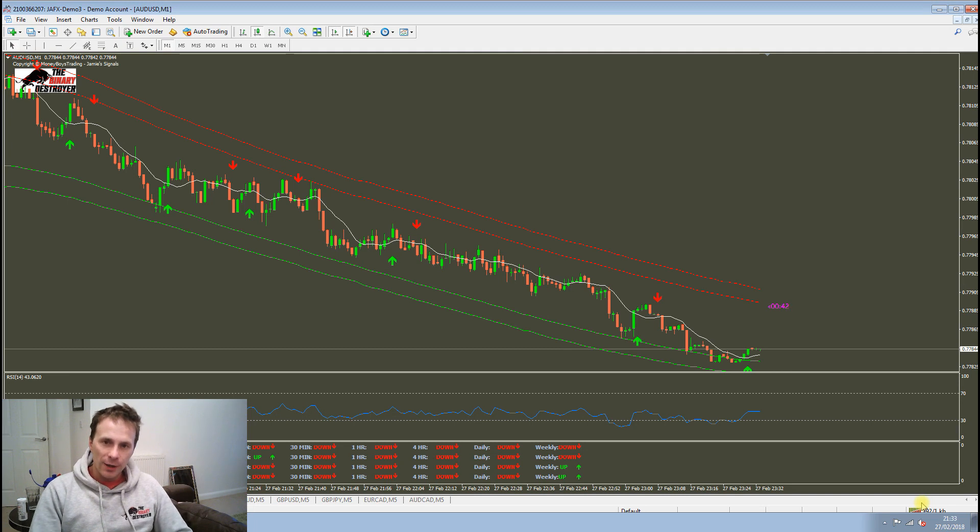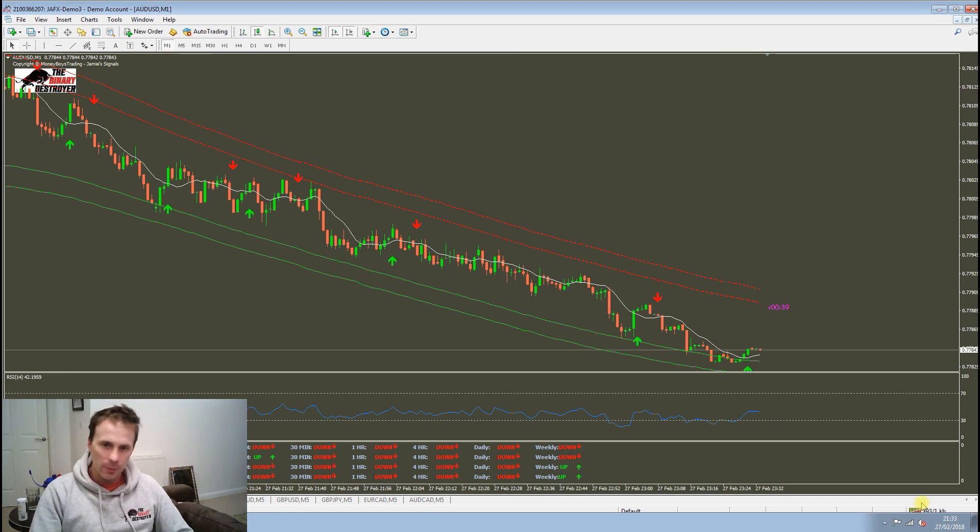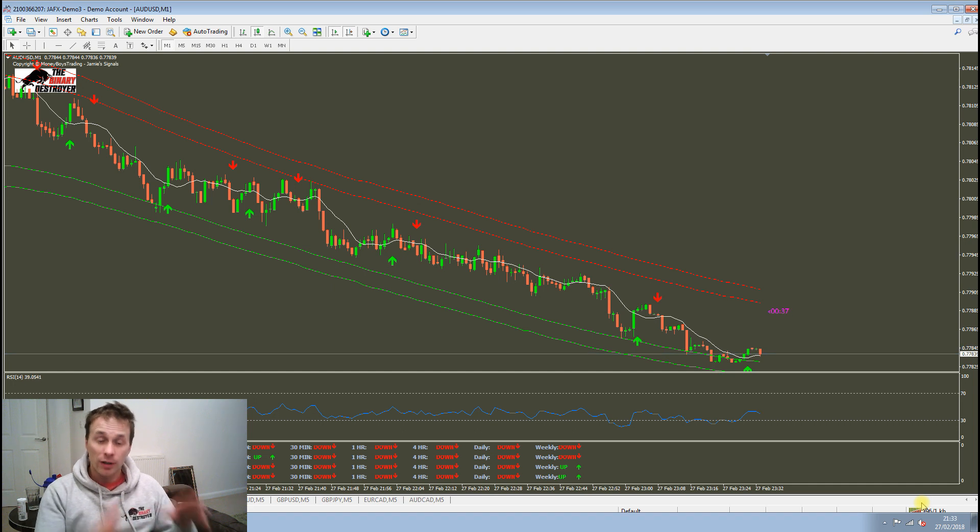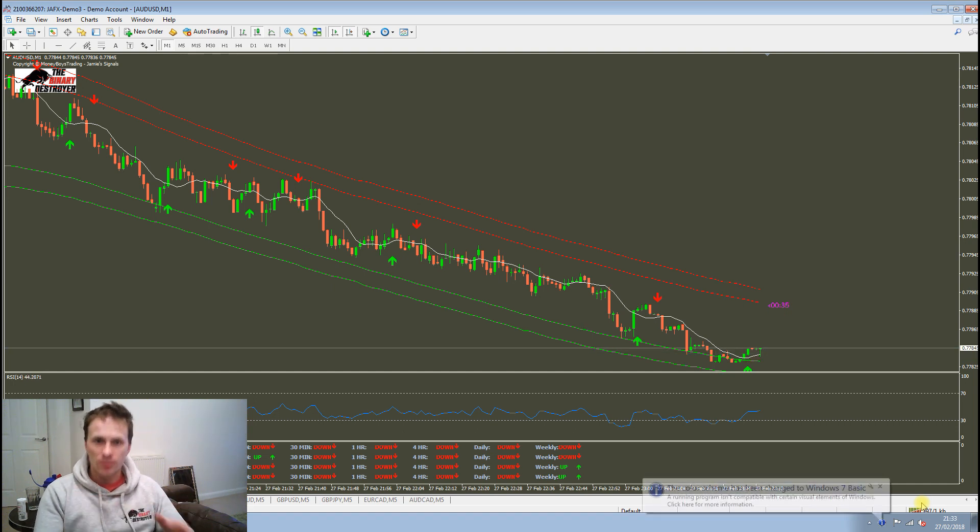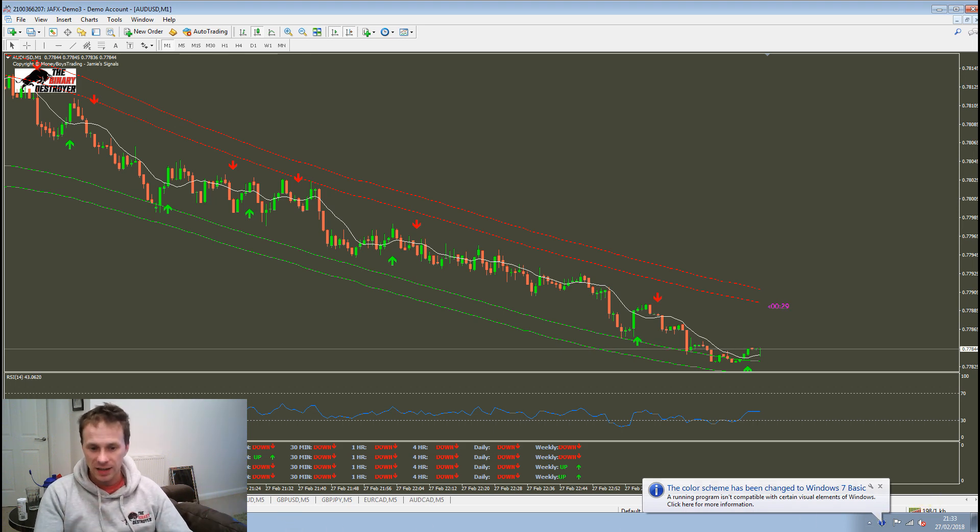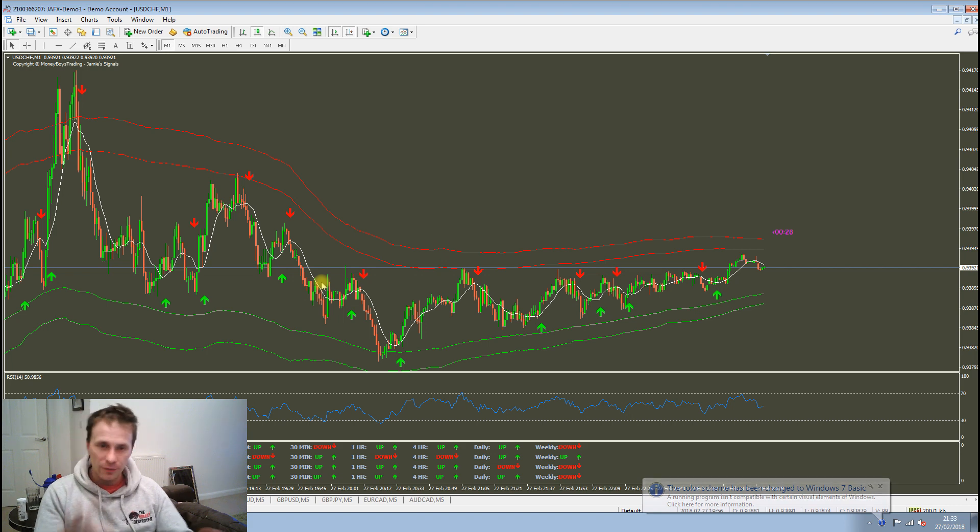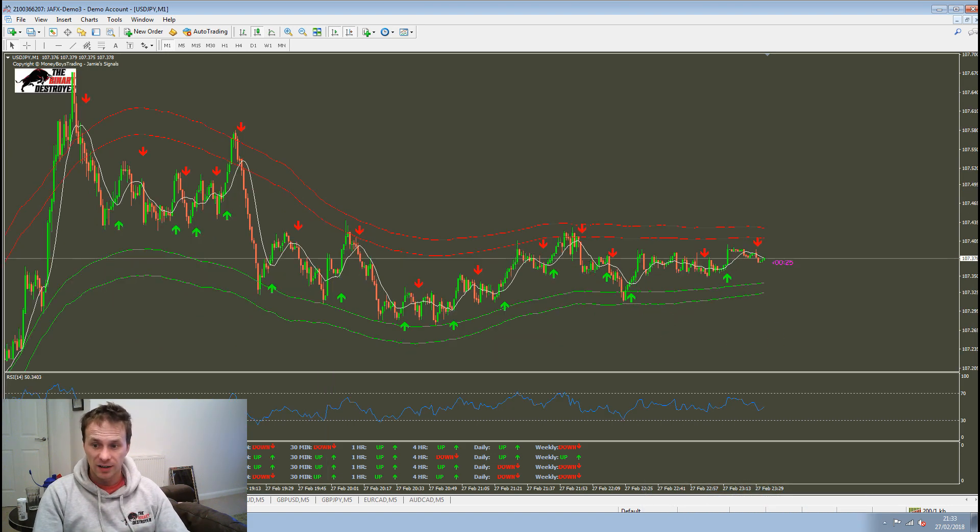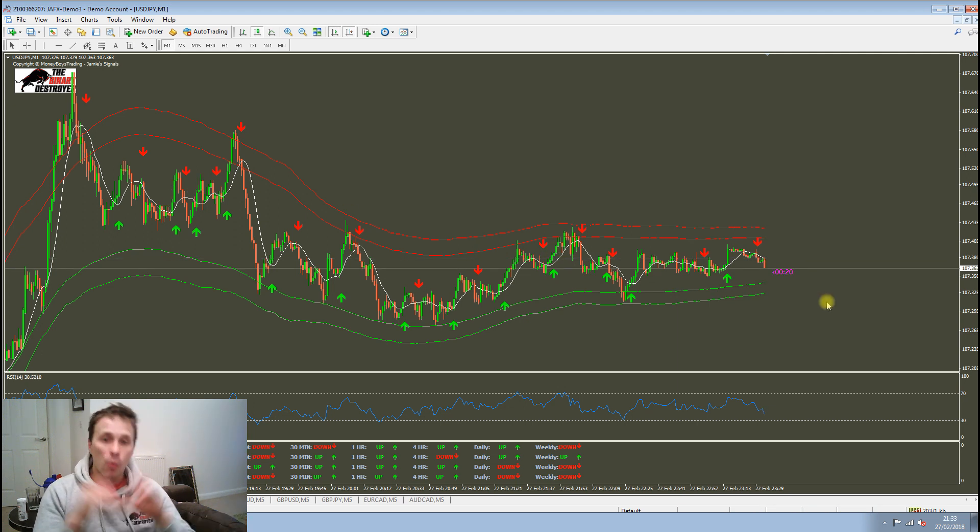Hey guys, it's Jamie here with Binary Destroyer. Today is the 27th of February, a Tuesday, and I'd like to do some live trading for you. But I've got home today and as you can see, the markets are a little bit flat. The time here is half nine London time, so the market just goes a bit flat. There's no point even trading.